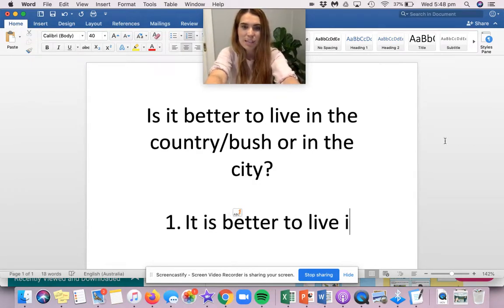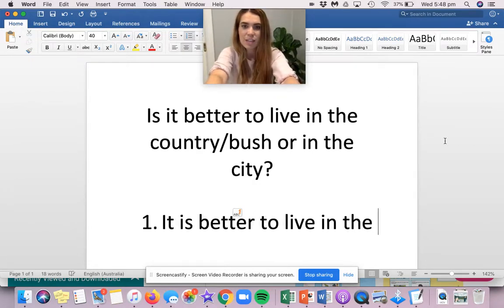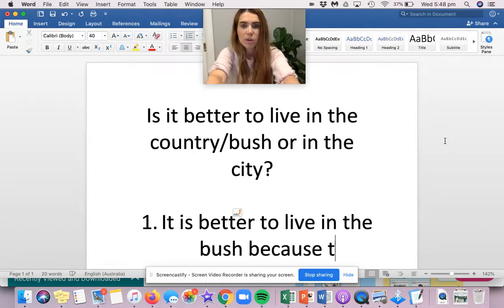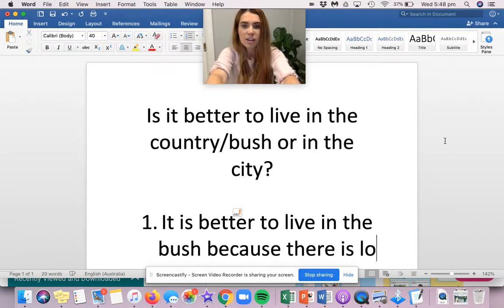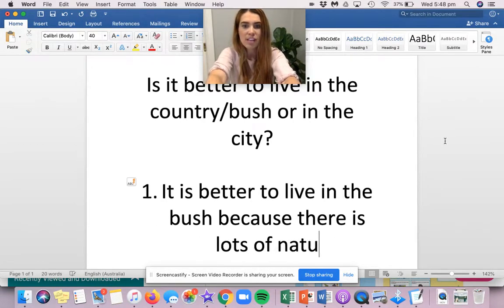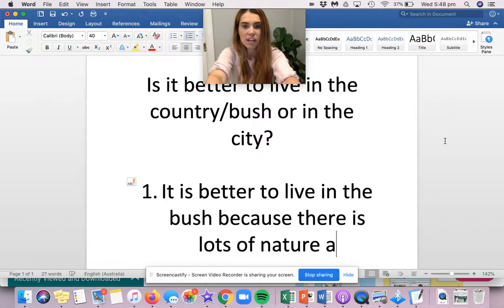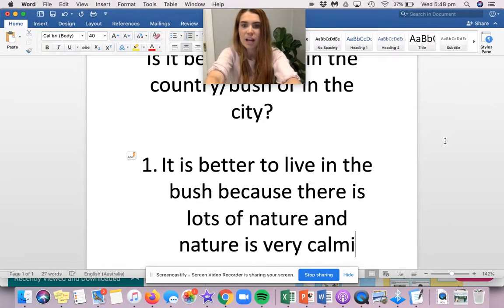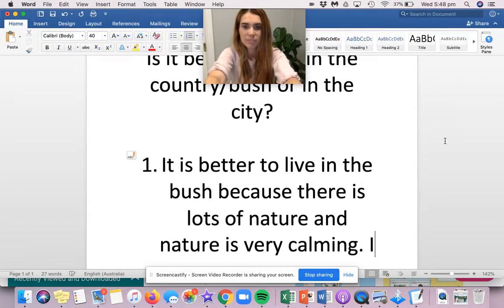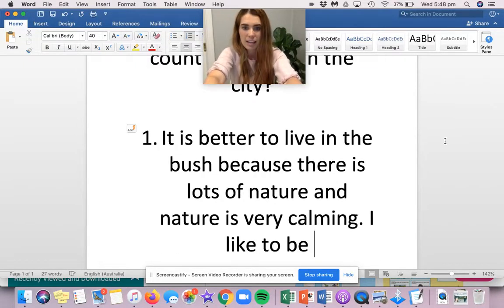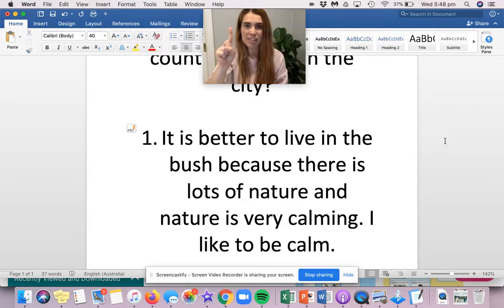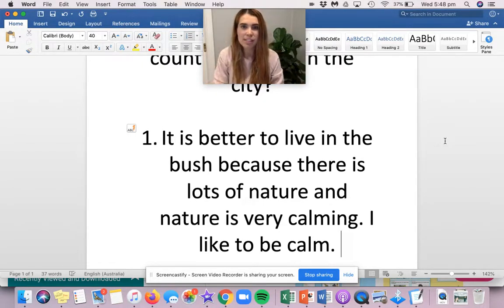So you need to make sure you've got the words that come before because, which will be your opinion. It is better to live in the bush because there is lots of nature and nature is very calming. I like to be calm. All right. So that's my reason number one.